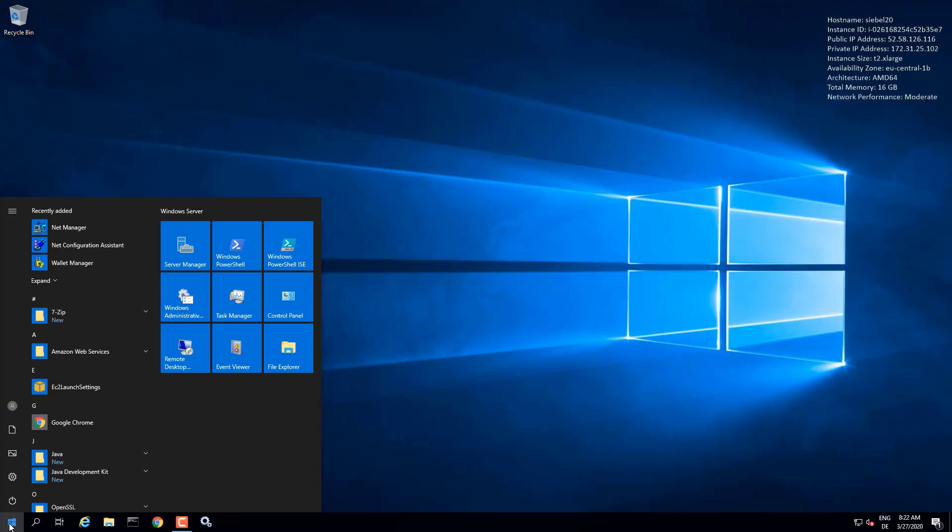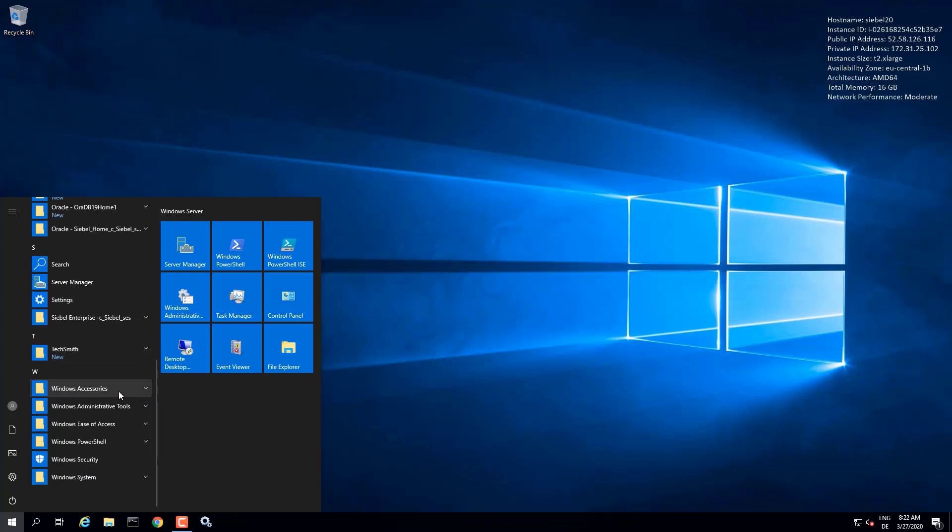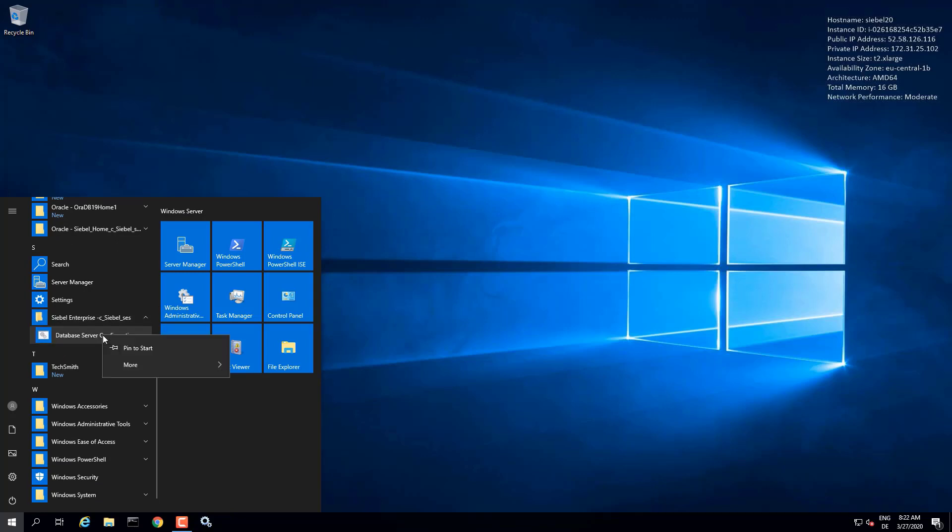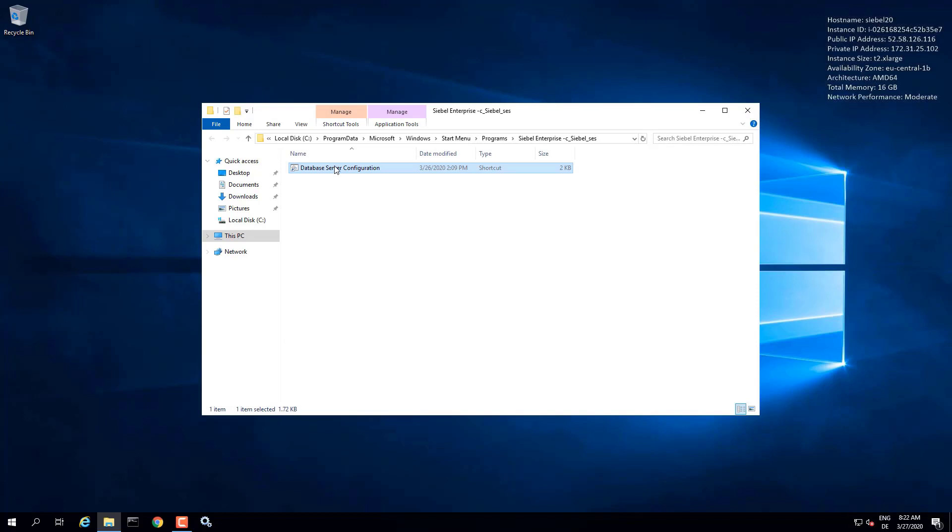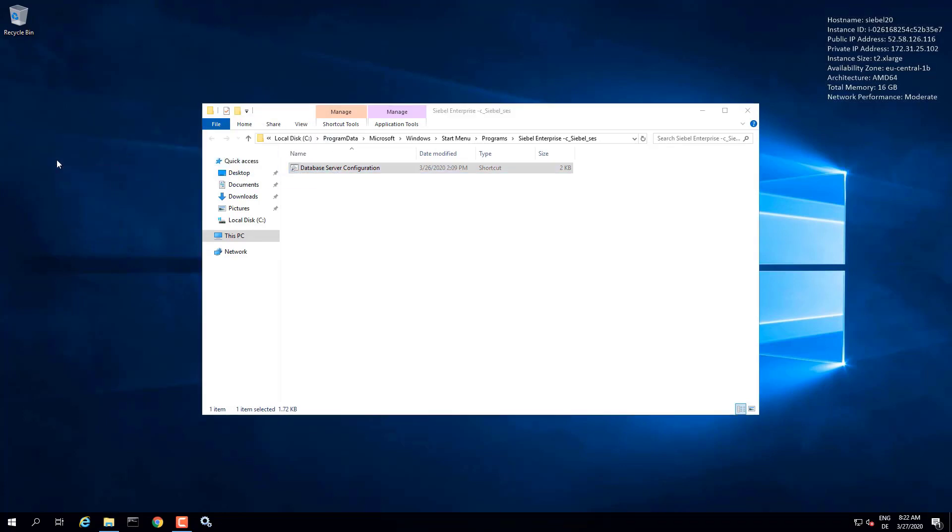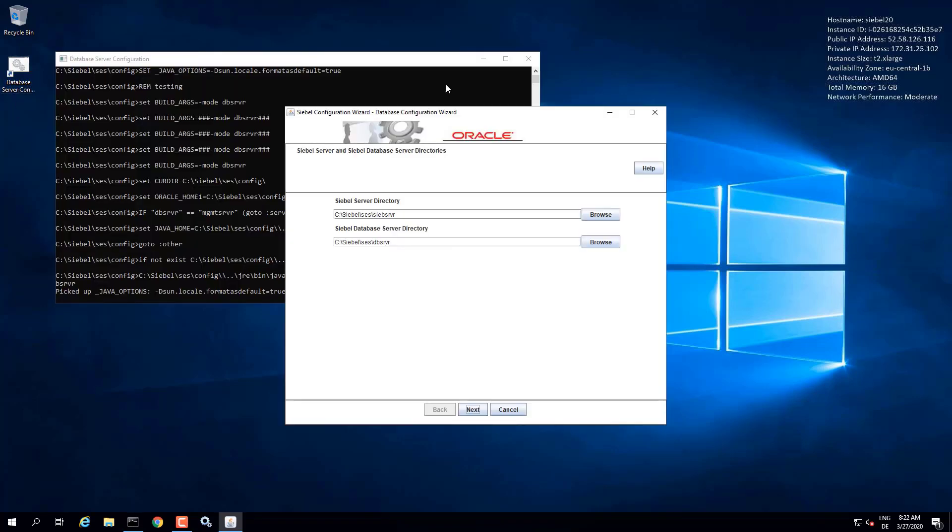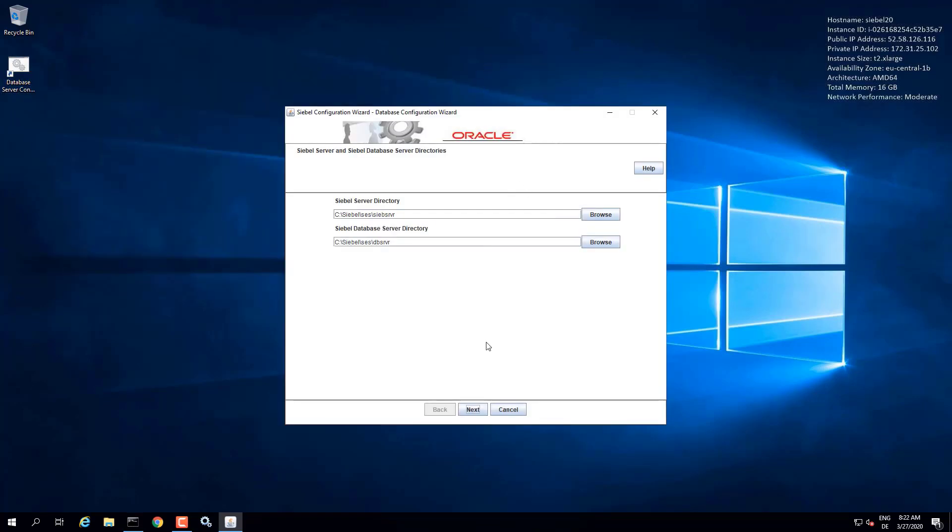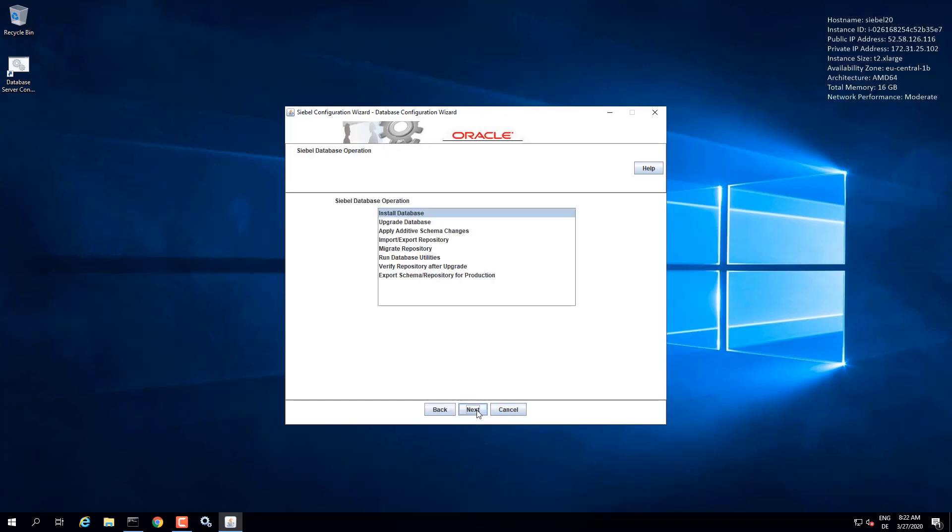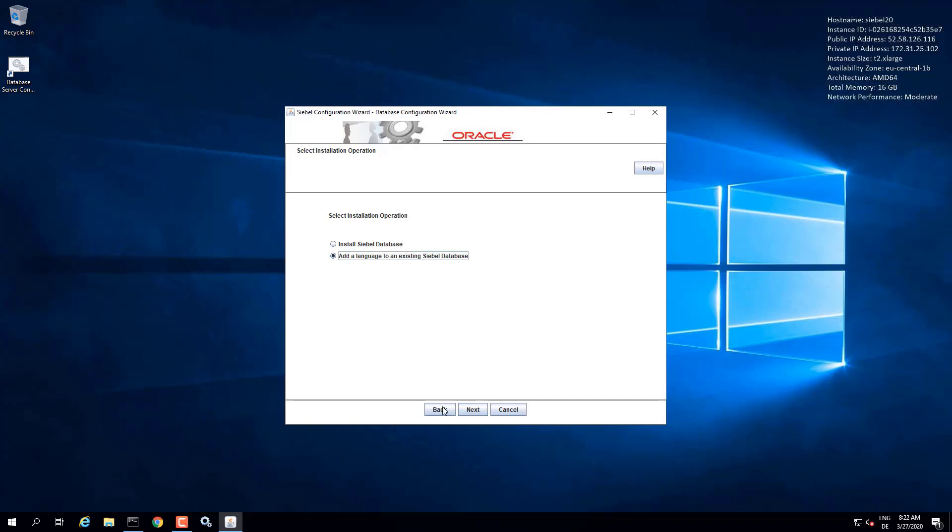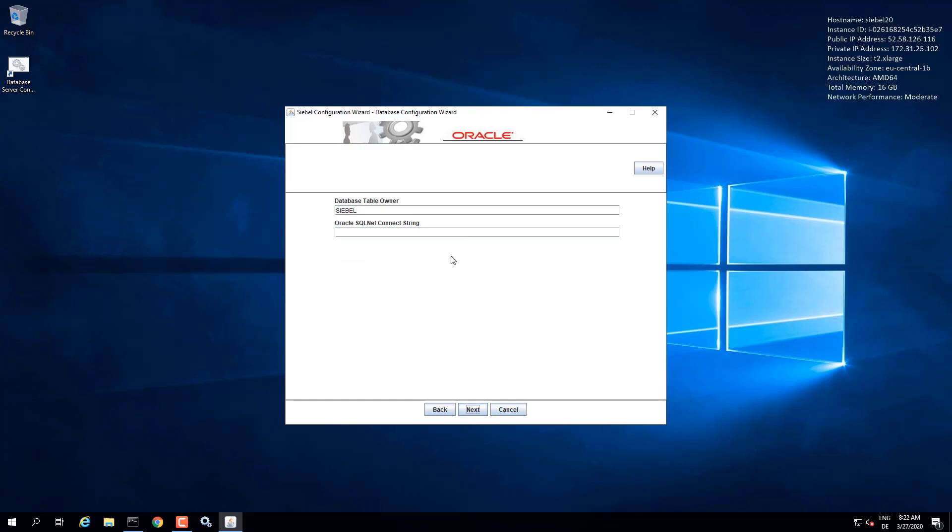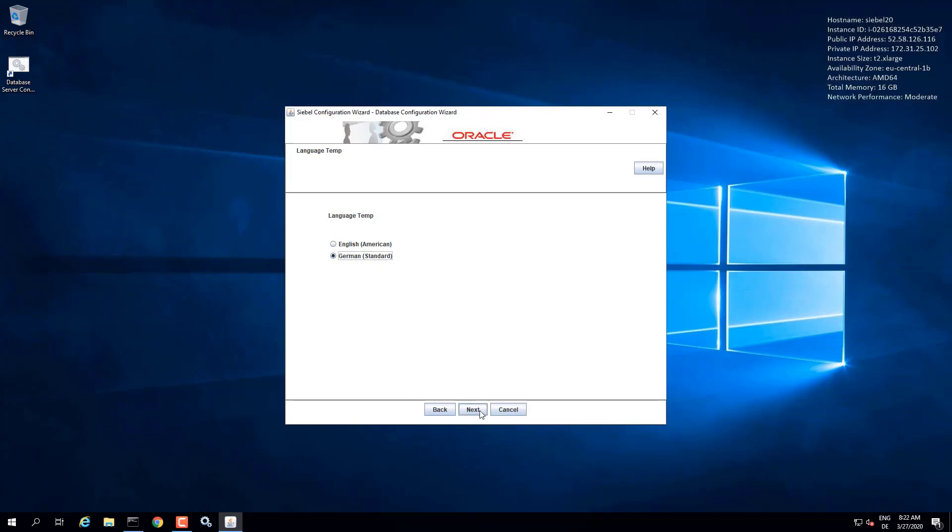In this demonstration, we will see how to install language packs into a fresh Siebel database. So we have run the database installer which laid down the schema, and now it's time to run the language packs installers on top of the base language, which we chose to be English. So we are starting the database server configuration wizard again for Oracle. This time we choose the add a language option for the installation. The grant user has of course been run. And the rest is quite familiar. So we have the Oracle Connect string. The base language is English and the language we're going to install is German.